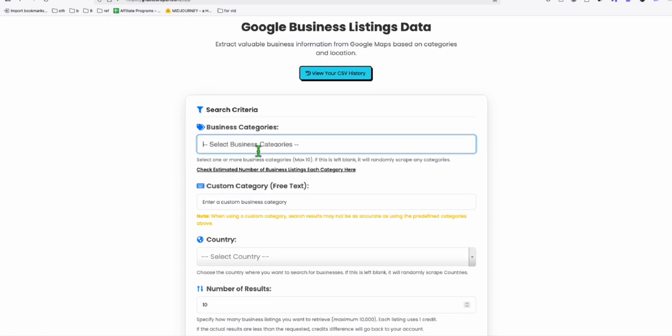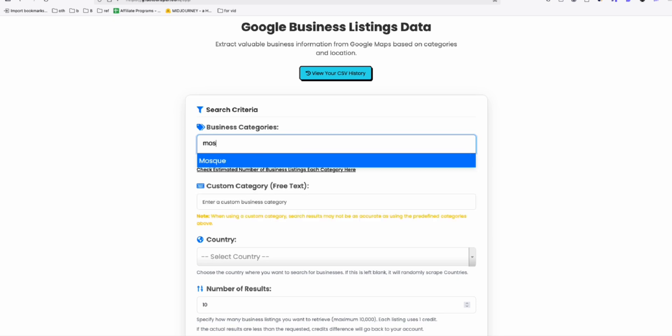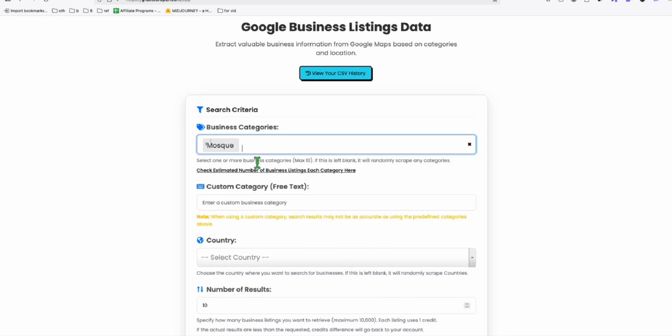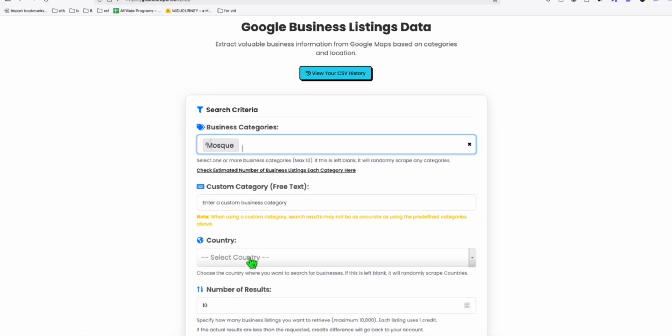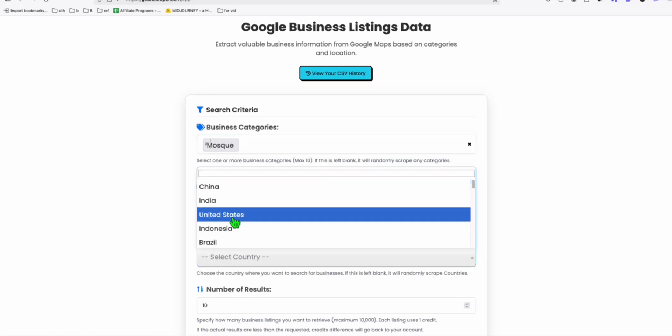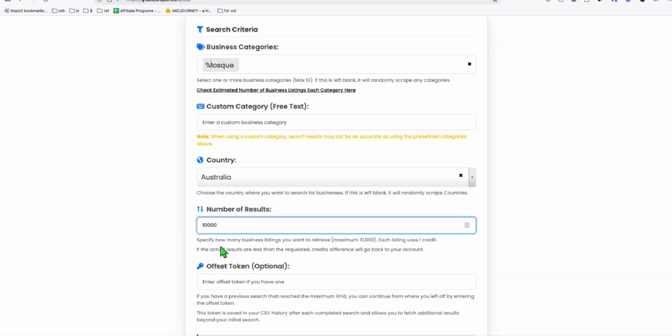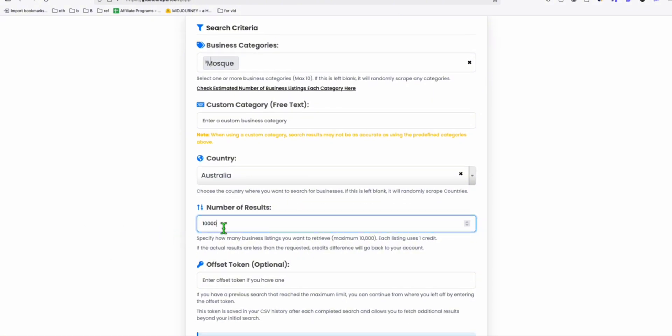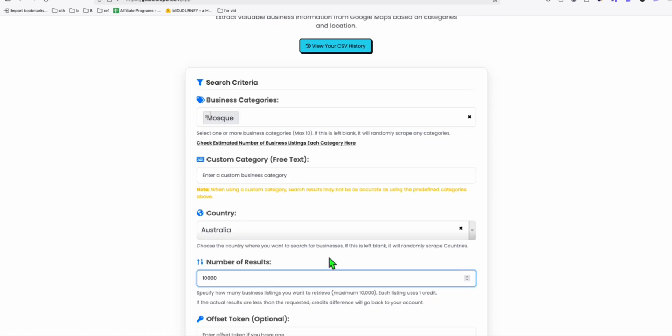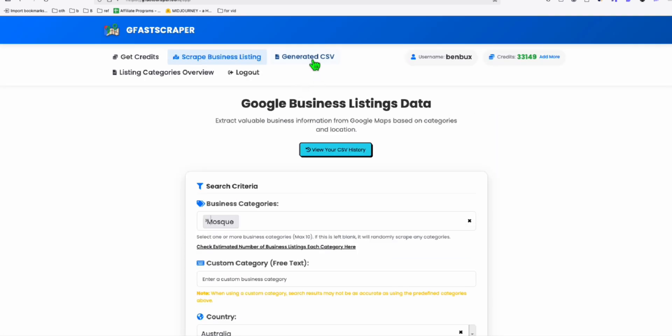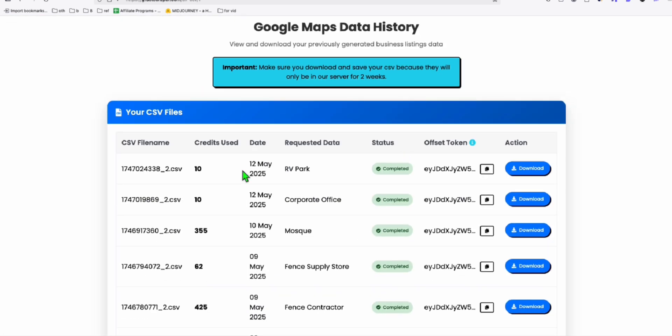Once you selected your niche or your Google Maps business category, you just need to select that here. So for example, I'm just going to choose Mosque and you choose your country and you choose 10,000. You want to choose the 10,000 if it's less than 10,000. So if you just want to grab everything and click on get business data.